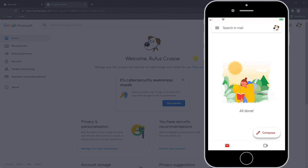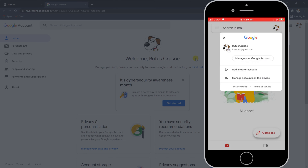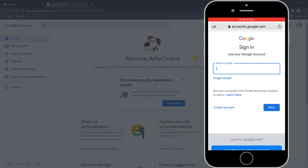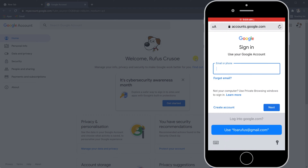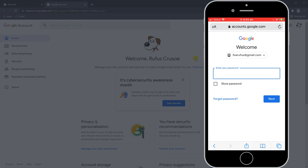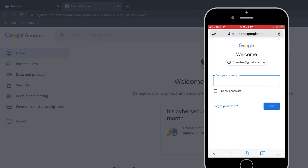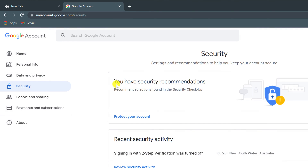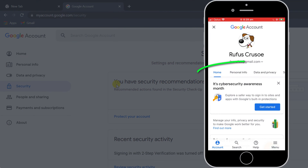It's the same process on your phone. If you already have a Google app installed, click on your profile icon and choose 'Manage your account.' Otherwise, browse to accounts.google.com and log in. Once here, click on Security, either on the left-hand side of the desktop menu or swipe left on your phone.